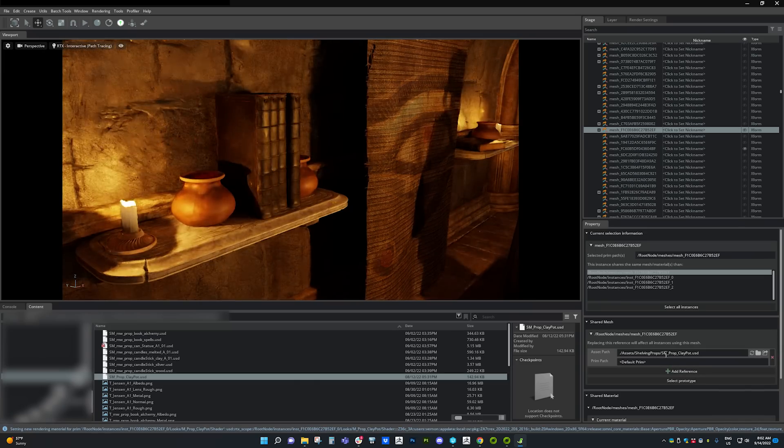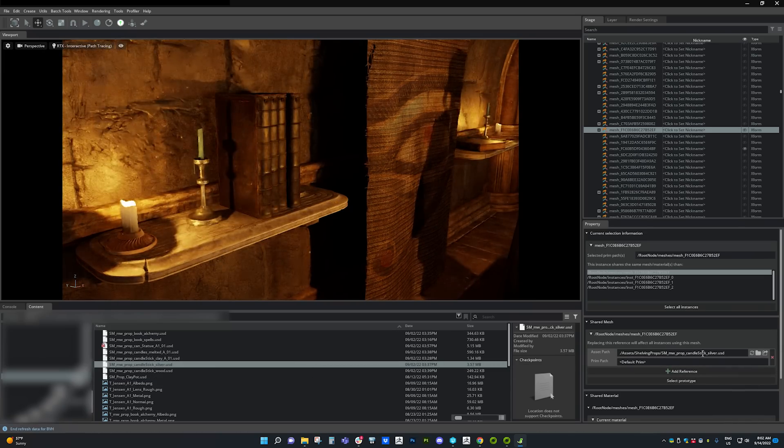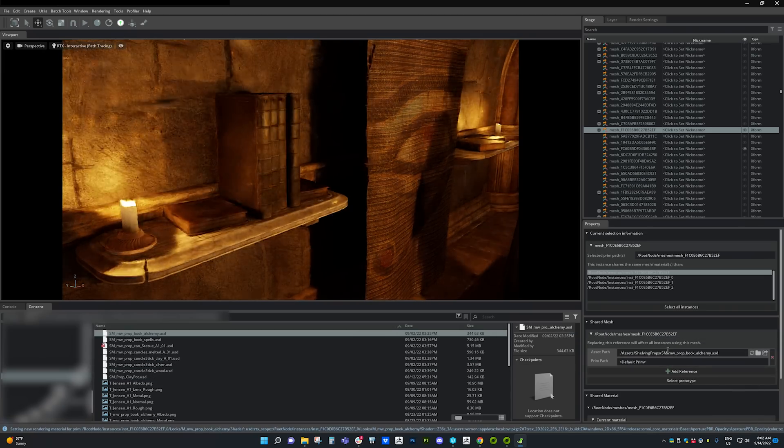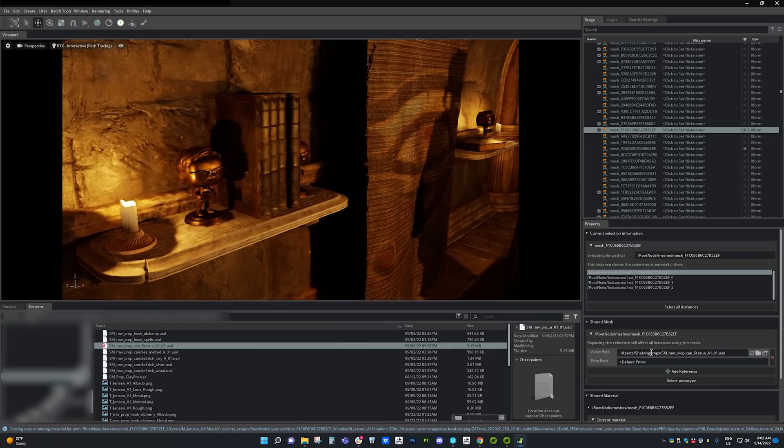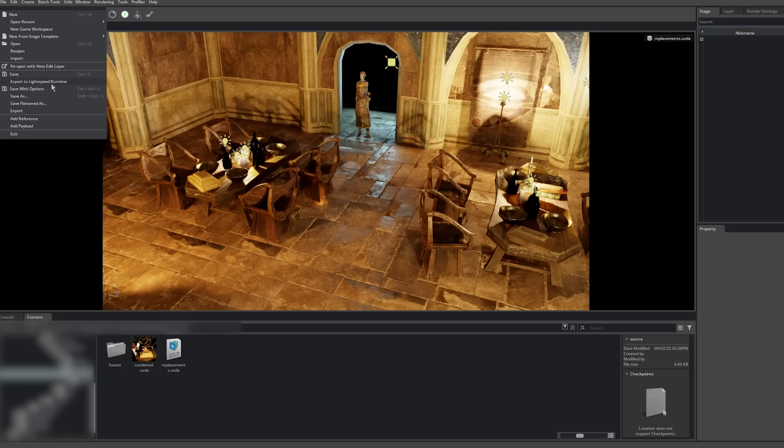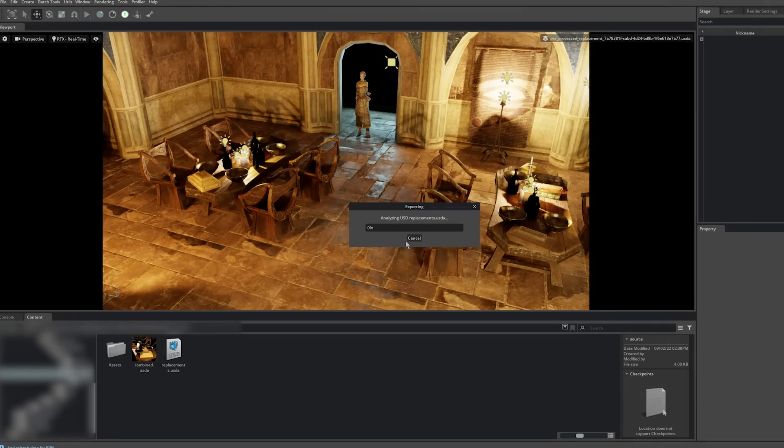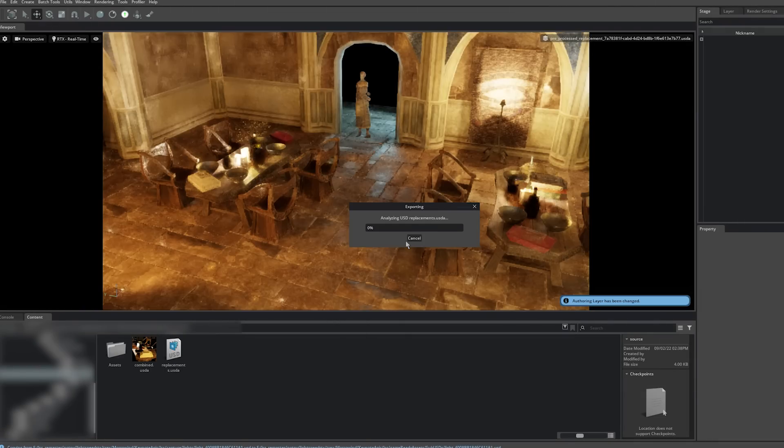Remix also makes it incredibly easy to add new assets to a scene or switch assets at will. Watch as I change every instance of an asset across the whole game. With our remastered complete, we can export the full RTX mod and see it in action.